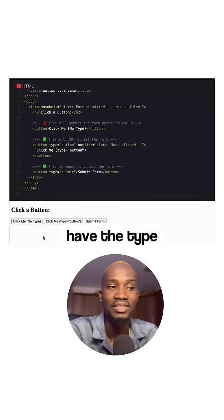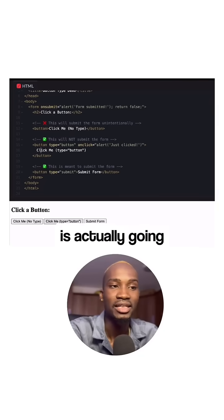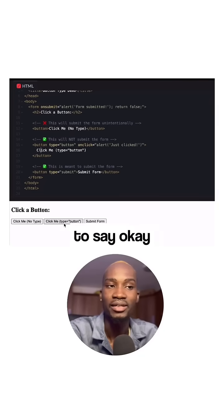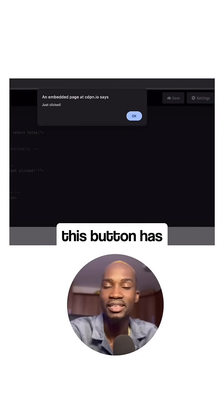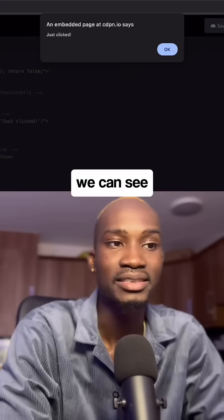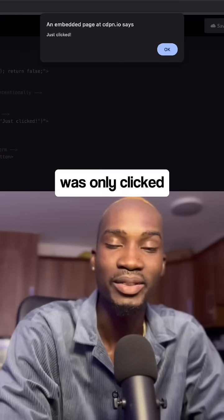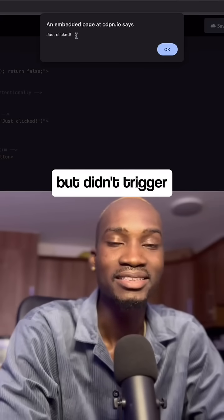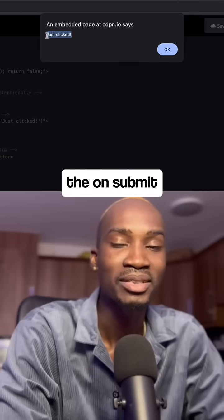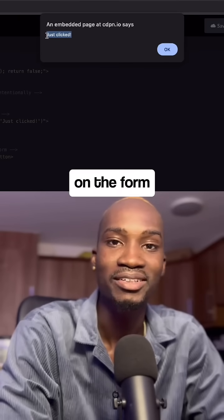The second button, which has type='button', is going to show an alert saying this button has been clicked, but it didn't trigger the onsubmit function on the form itself.